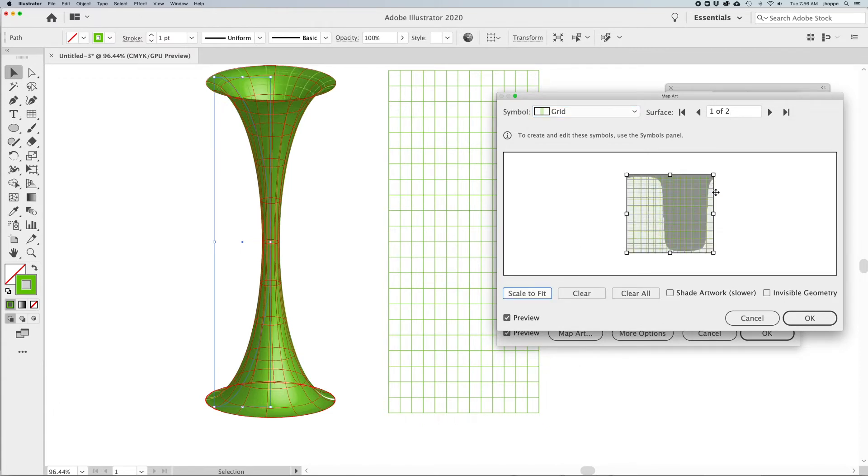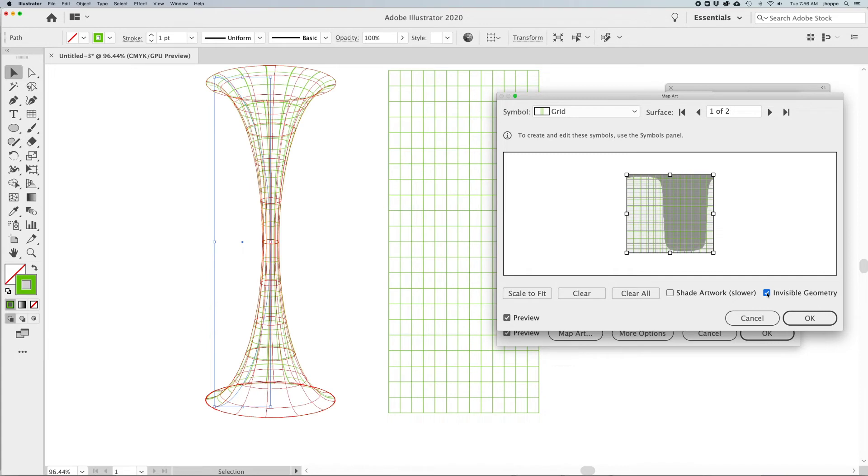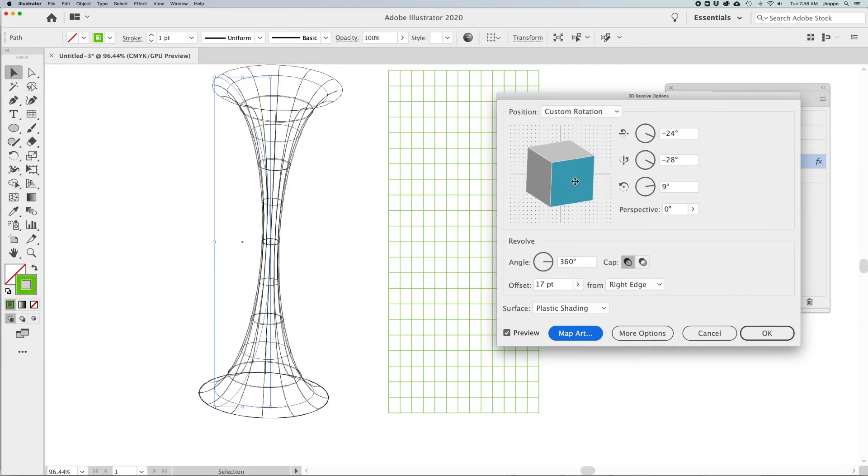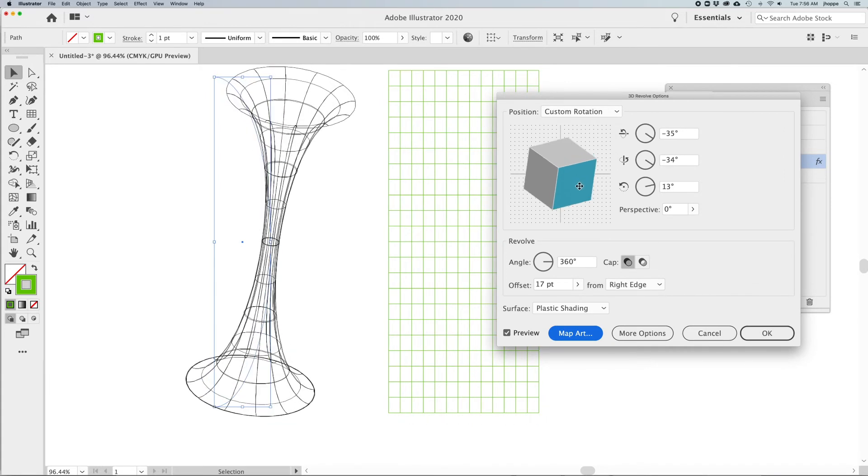I'm going to click the scale to fit, and it's going to stretch that to fit my entire artwork. But here's the trick: I want to click on the invisible geometry, which is going to lose the shape of the actual funnel. So all I'm seeing is this scale or this grid effect that I applied. Click OK.